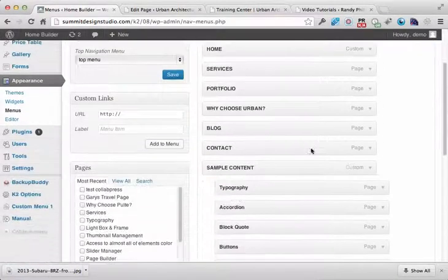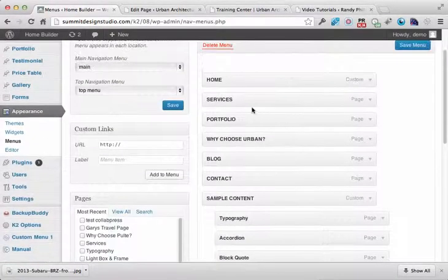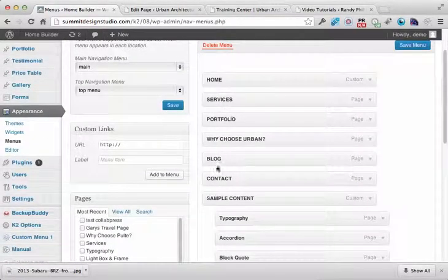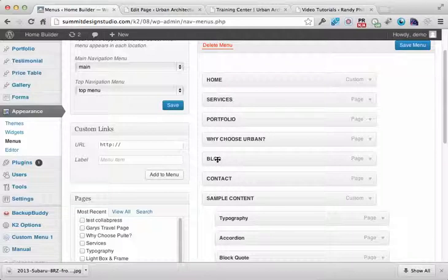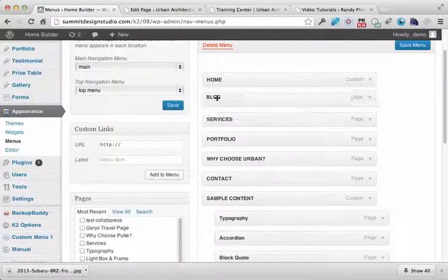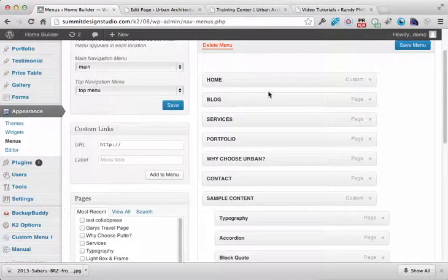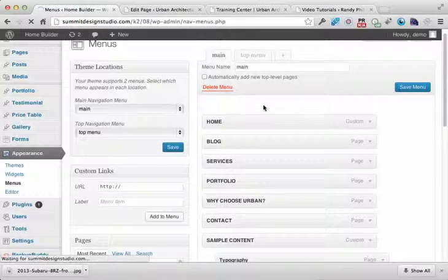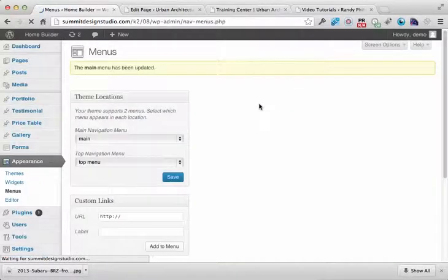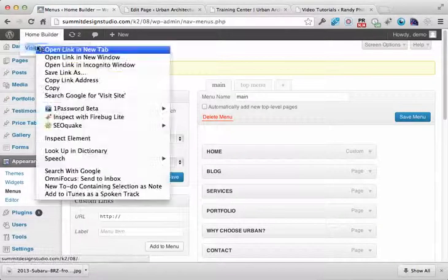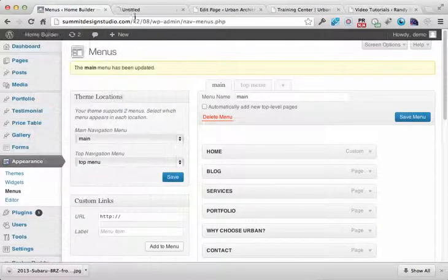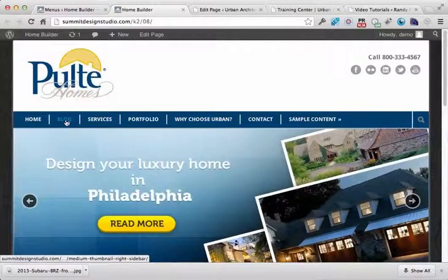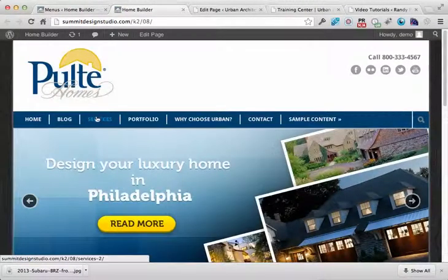Okay, here you can see how the menu is set up. So let's just say that I want the blog to be in the second spot. So I can just drag and drop it, click save menu. Now the next time I go to view that home page, you can see the blog is now in the second spot.